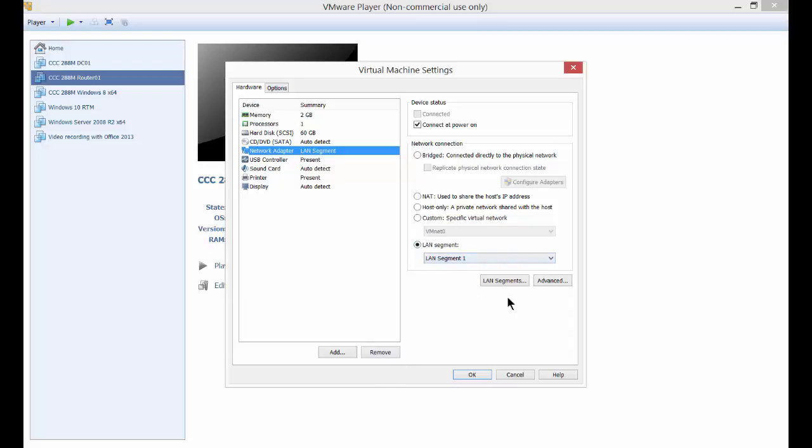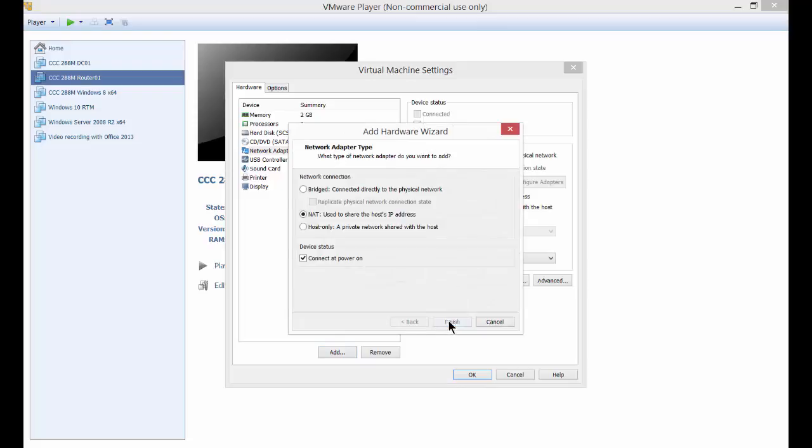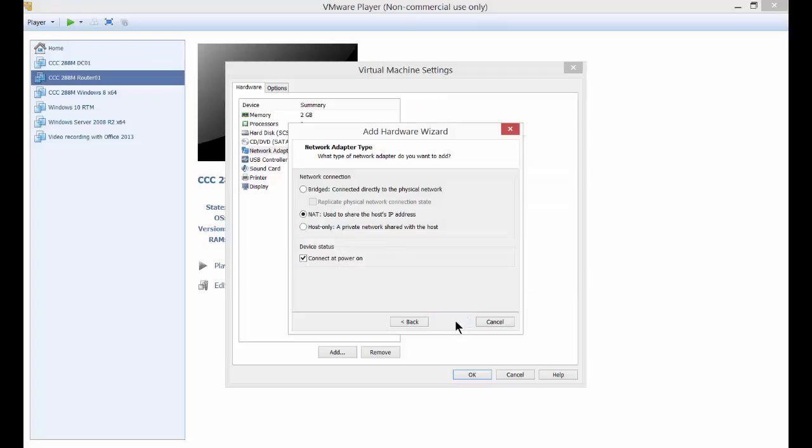So that way we could communicate between the three different servers or two servers and the client. So what we're going to do is click on Add. We're going to choose a network adapter. Next. And we're going to say NAT, which is fine. And connect the power on.